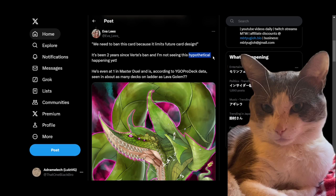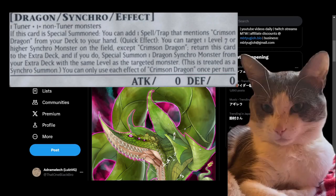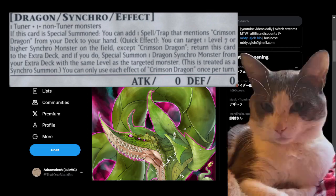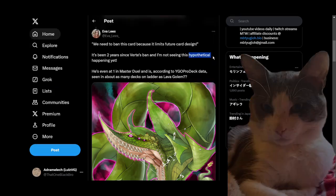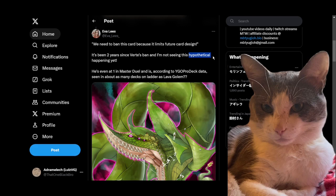My example is going to be Crimson Dragon, as per usual. Crimson Dragon, like a number of other cards, cheats stuff out, but the way it does this matters. It properly Synchro summons the card. This means if you want to summon something that has a must-be Synchro summon condition, you can do that.